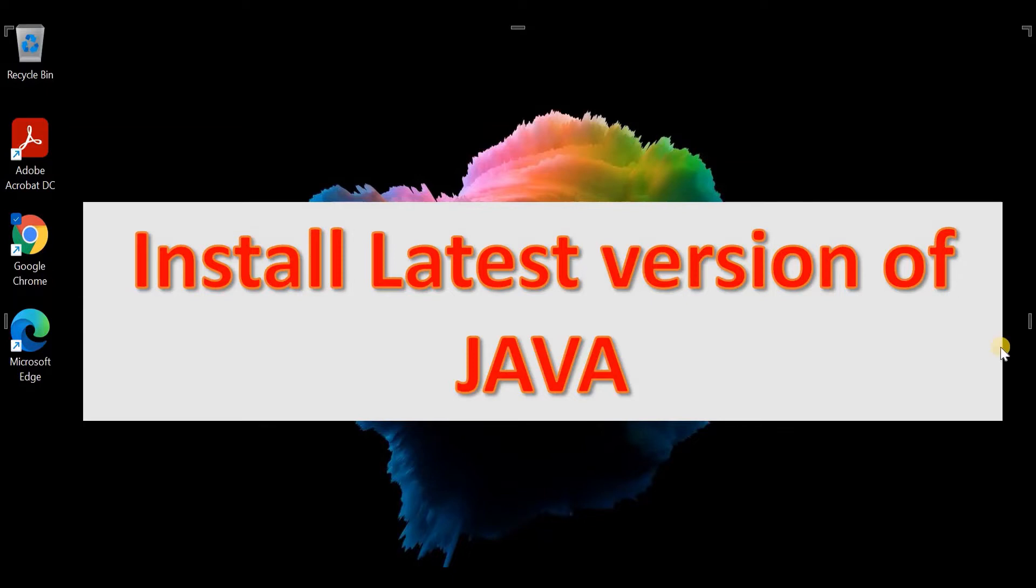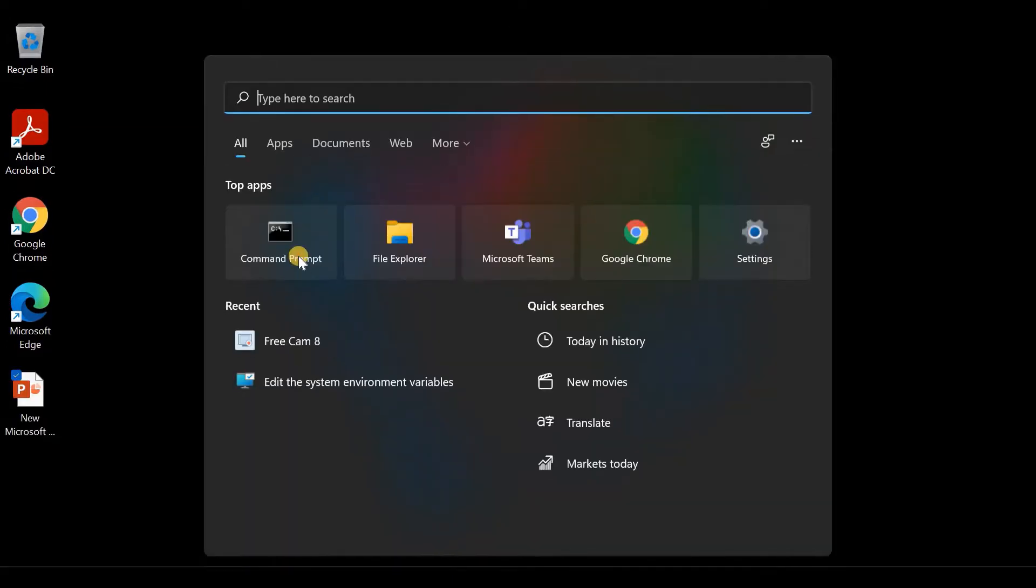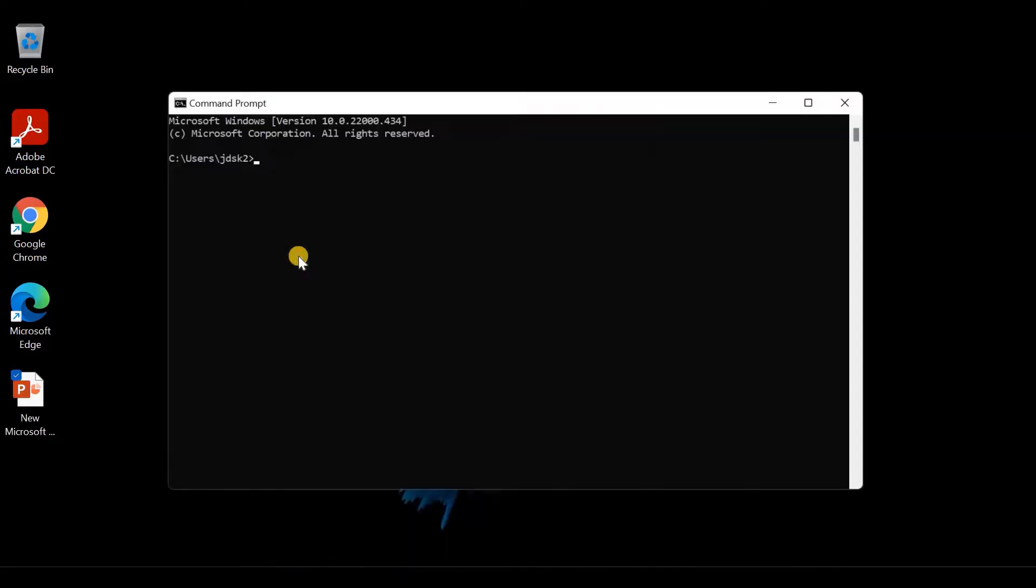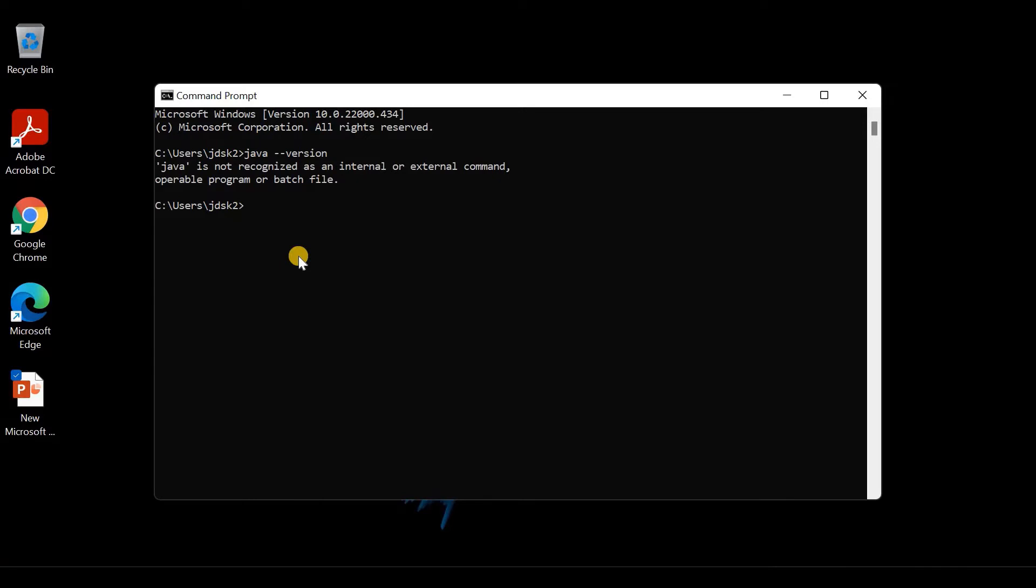Open the command prompt and type the command java --version and press Enter. If you see a message like this, it means that Java is not installed on this computer. Let's start the installation process.